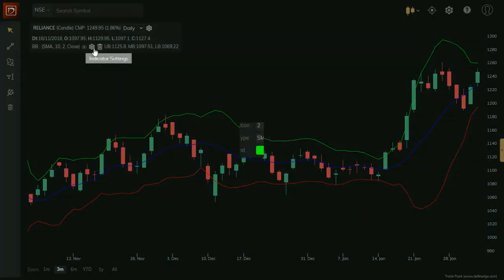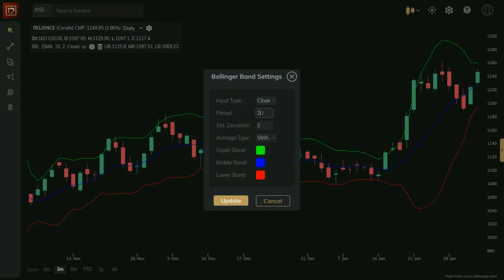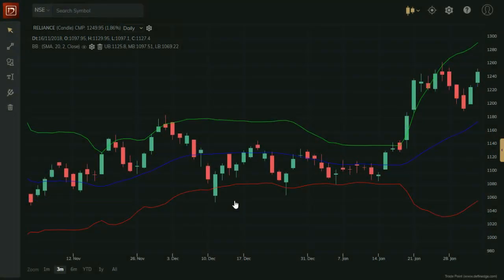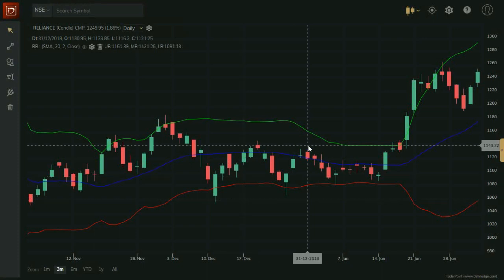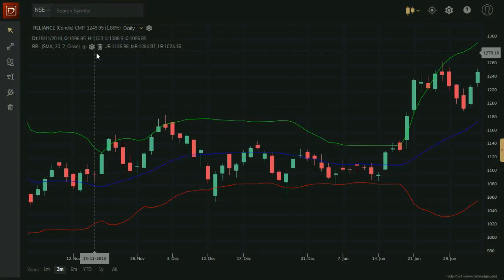Click on this icon to change indicator parameters, change color and parameters and click on Update. You will see indicator updated with new parameter and color.